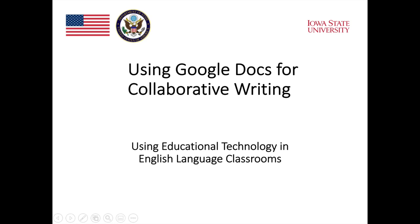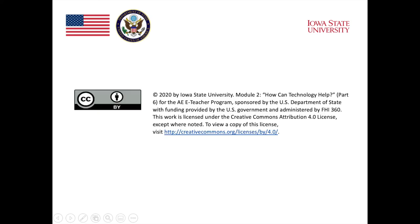With all of that being said, Google Docs is a great tool for collaborative writing. The chat, comment, and explore functions, especially, are useful for all stages of the writing process, from planning to drafting, revising, editing, and finally, proofreading.